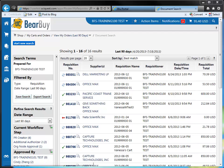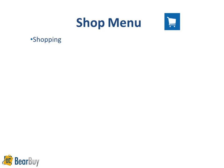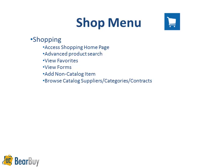This concludes our shop menu demo. To recap, the shop menu item contains two submenus. The first is shopping, through which you can access the shopping homepage, the advanced product search option, view your favorites, view forms, add non-catalog items to your cart, and browse catalog suppliers, categories, and contracts.